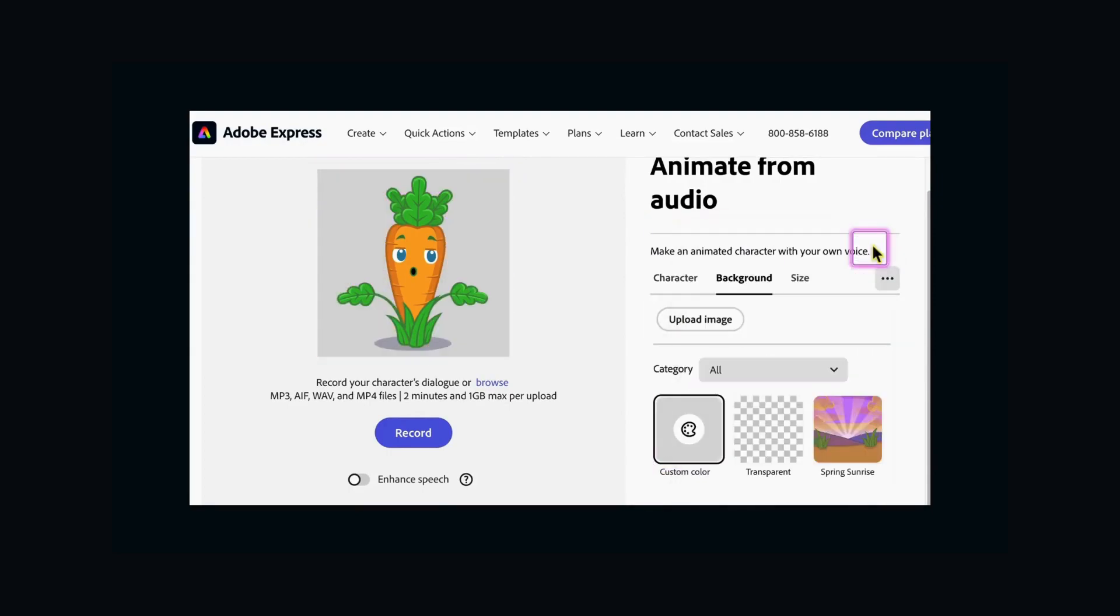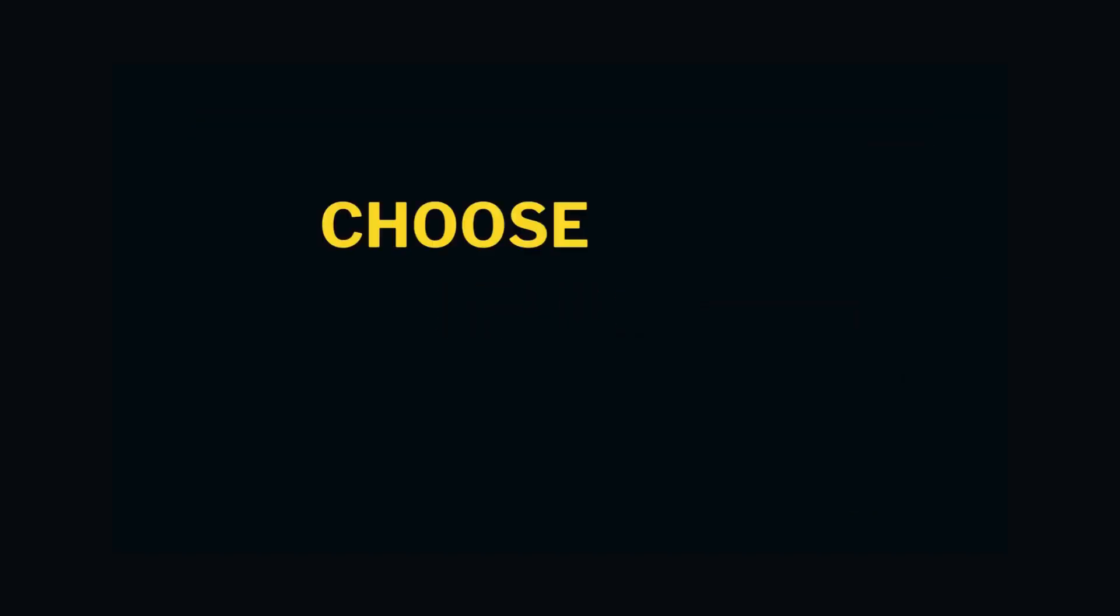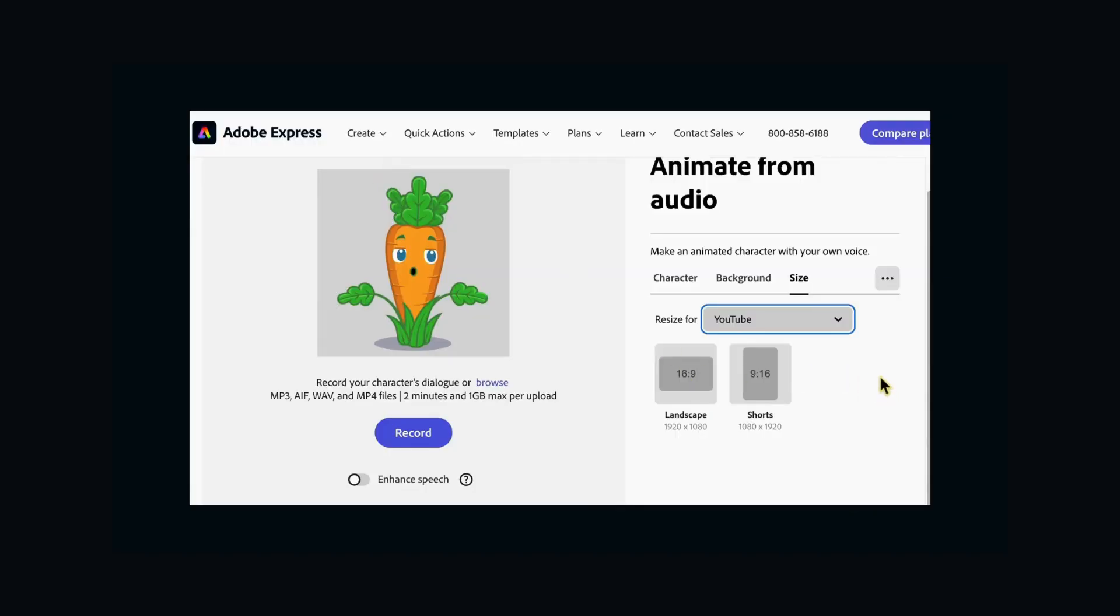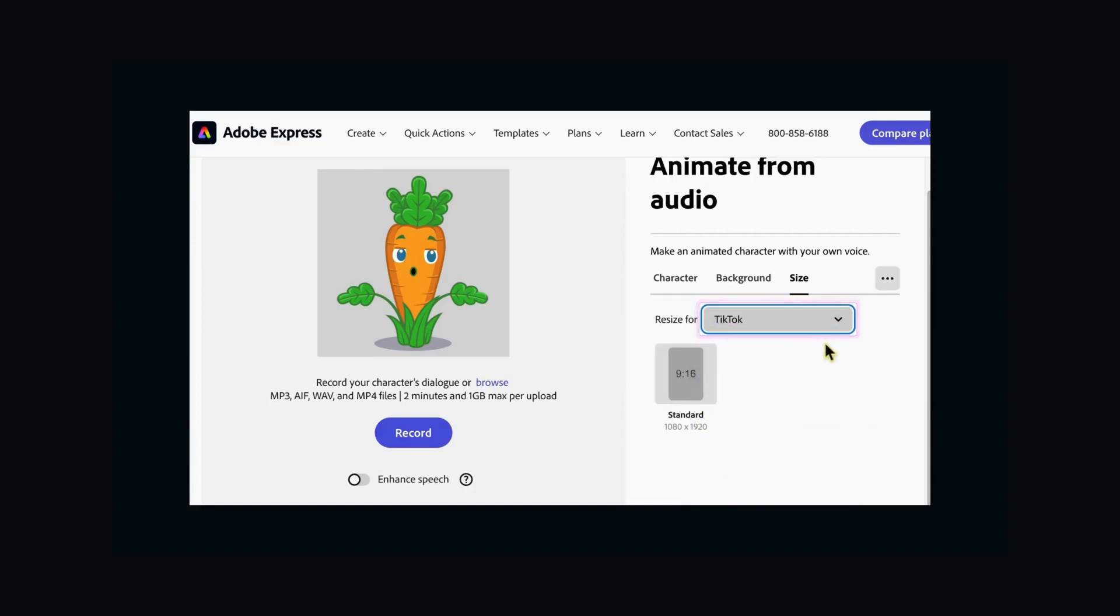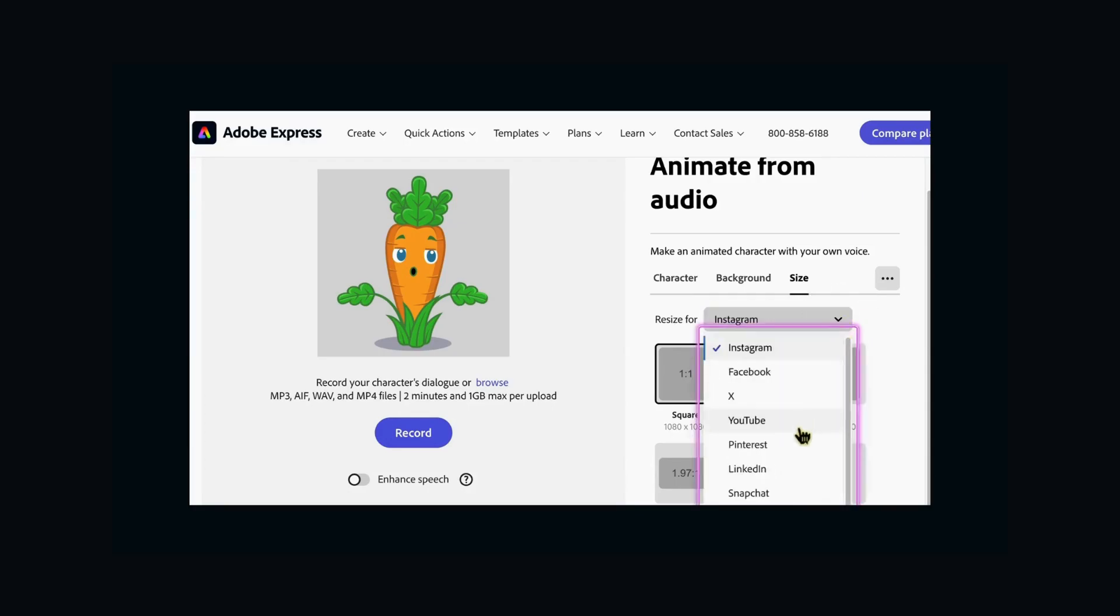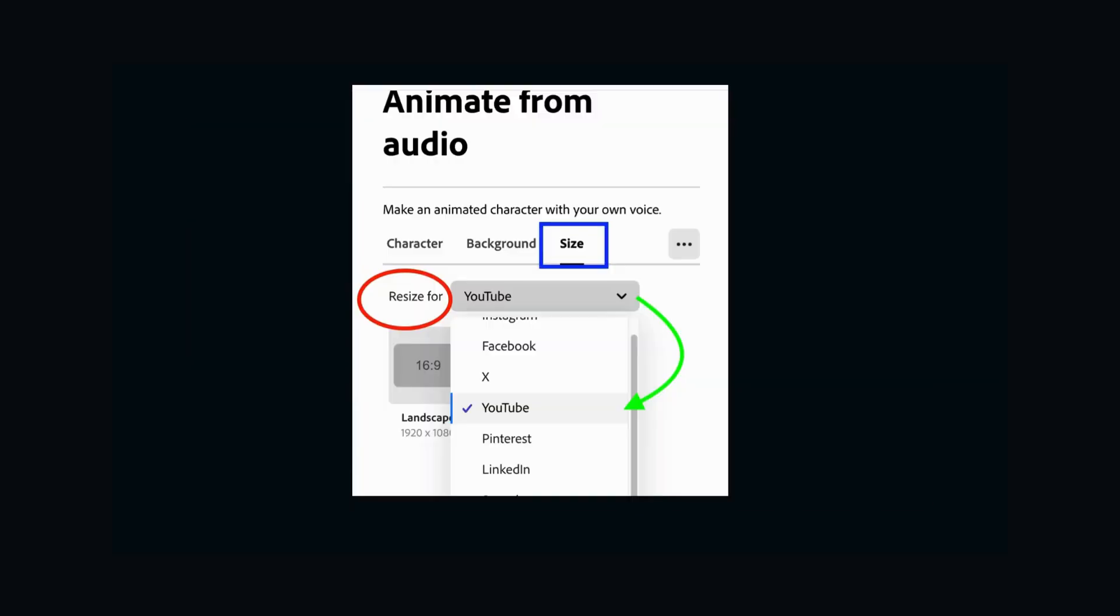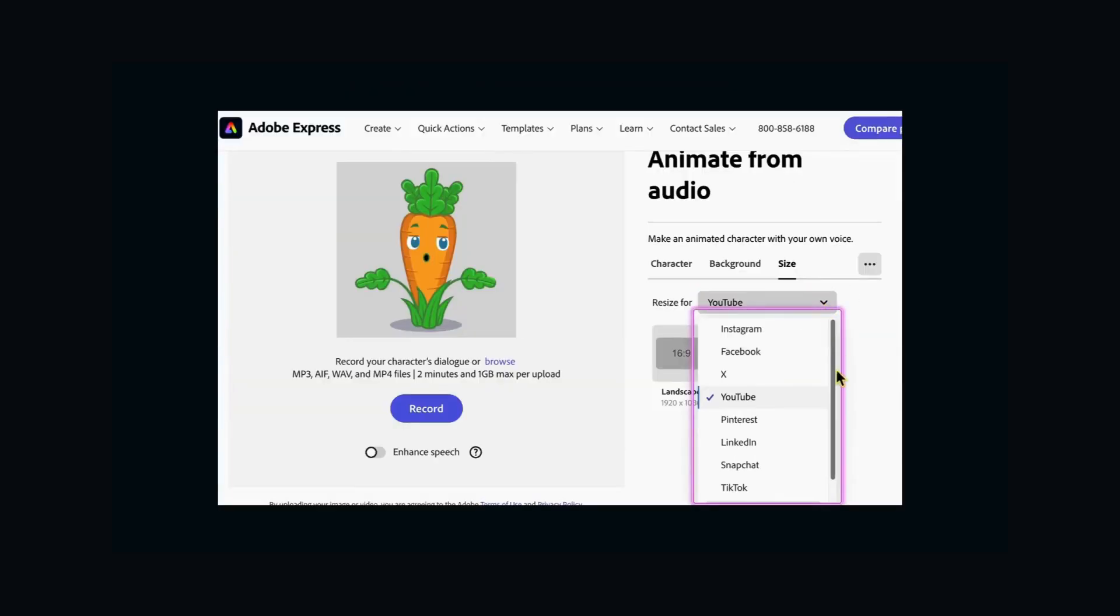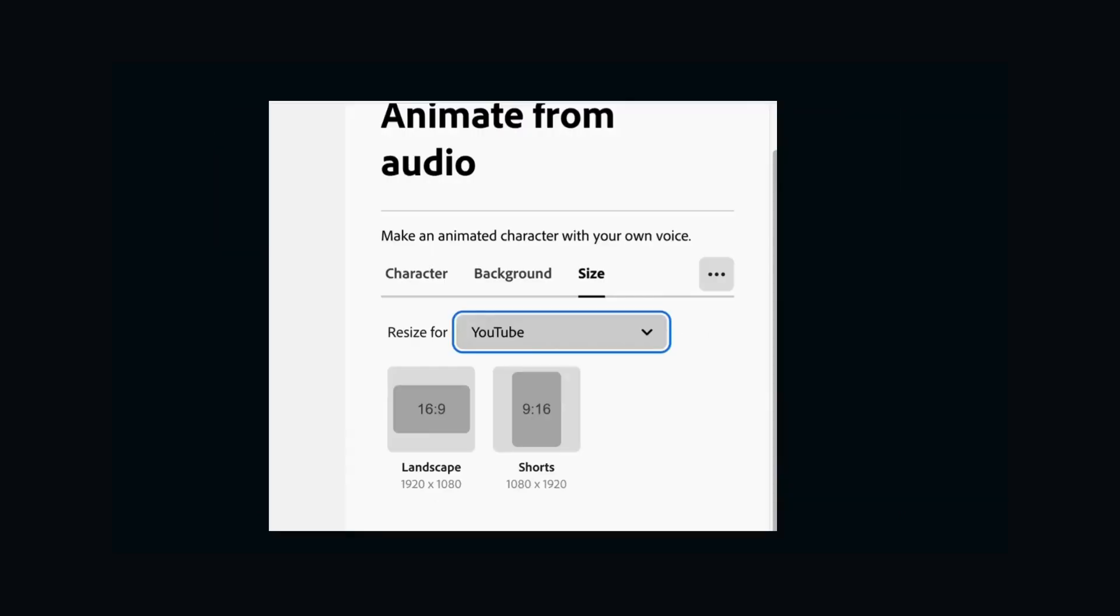Once you're on the Animate from Audio page, the first thing you want to do is decide on the size of your video. There are a bunch of options, but if you click on Size, you can choose the social network you're creating the video for, whether it's YouTube, TikTok, Instagram, or Facebook. You can also customize the size of your video by adjusting the width and height. So pick your size. I'm going with landscape for a YouTube video.